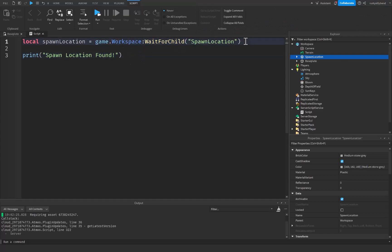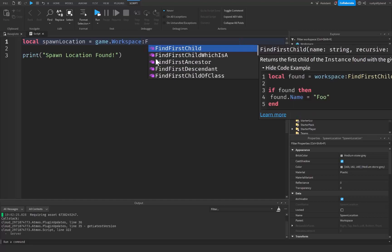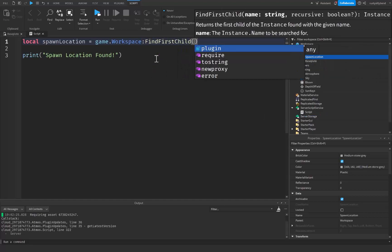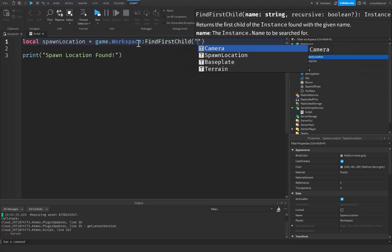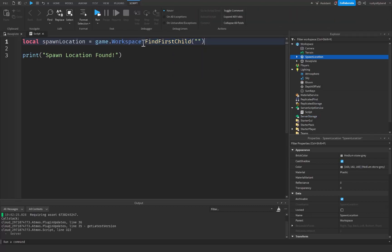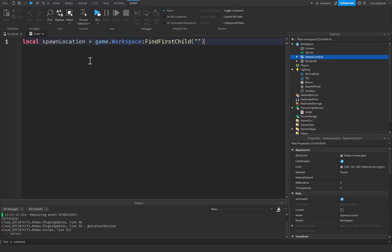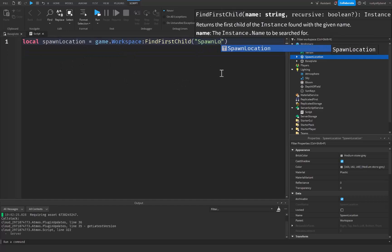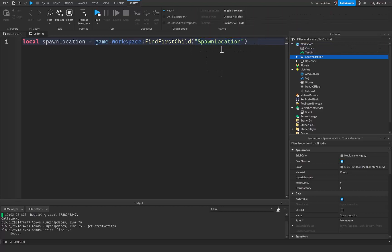However, if our spawn location is inside the workspace and we click run, it is going to print 'spawn location found'. So basically it's going to hold up the rest of the script until it finds the spawn location. After that, the next built-in function is colon FindFirstChild. This one is very similar to WaitForChild but it's just going to find that child instead of waiting for it.